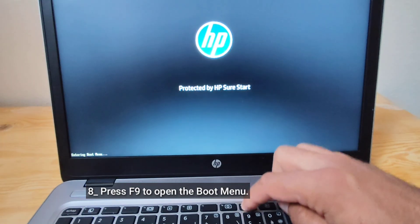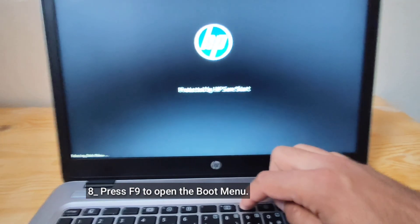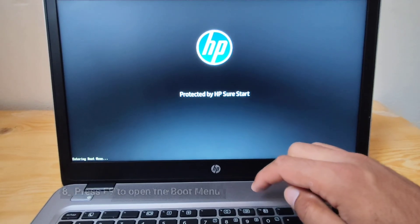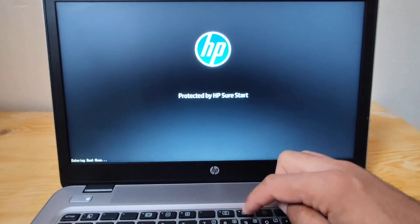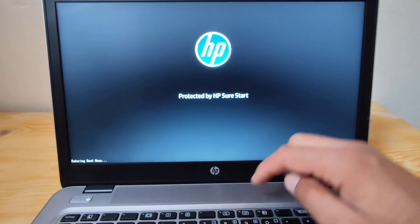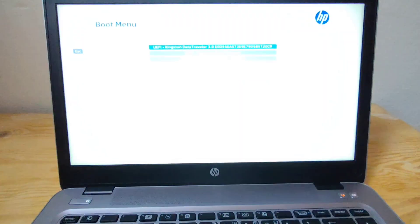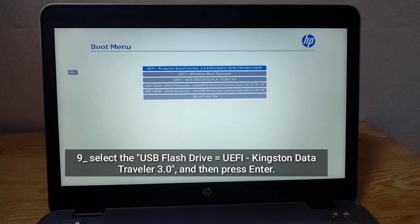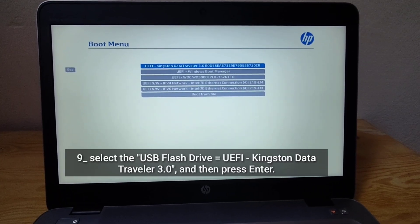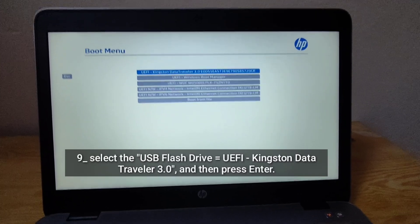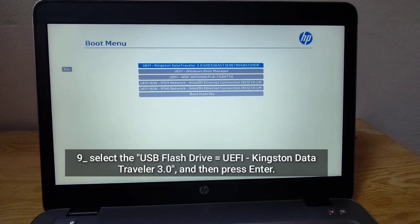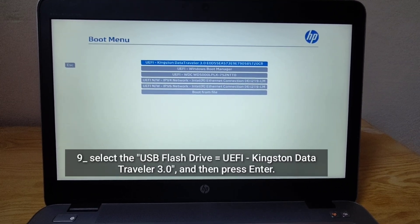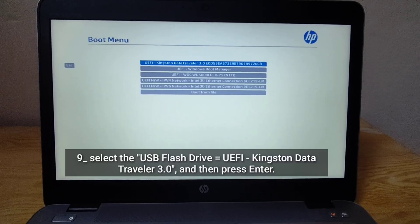Press F9 to open the boot menu. Select the USB flash drive, UEFI Kingston Data Traveler, and then press Enter.